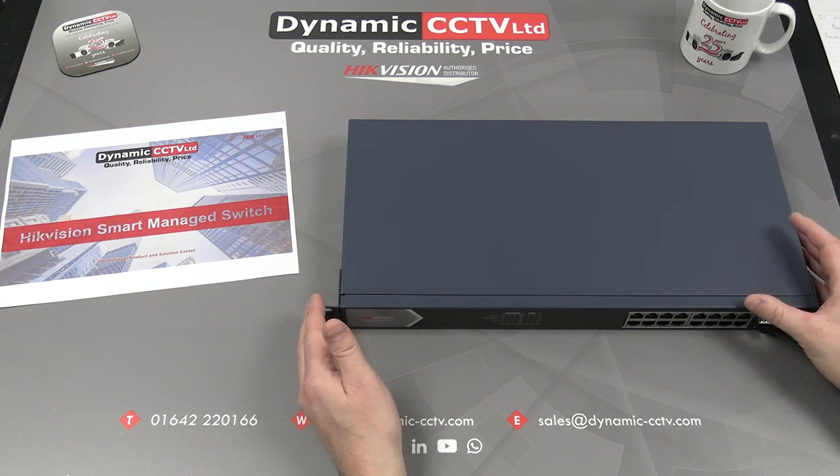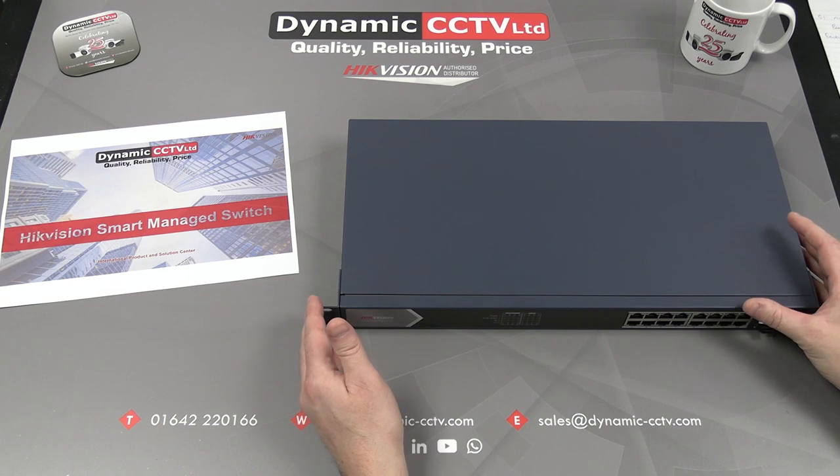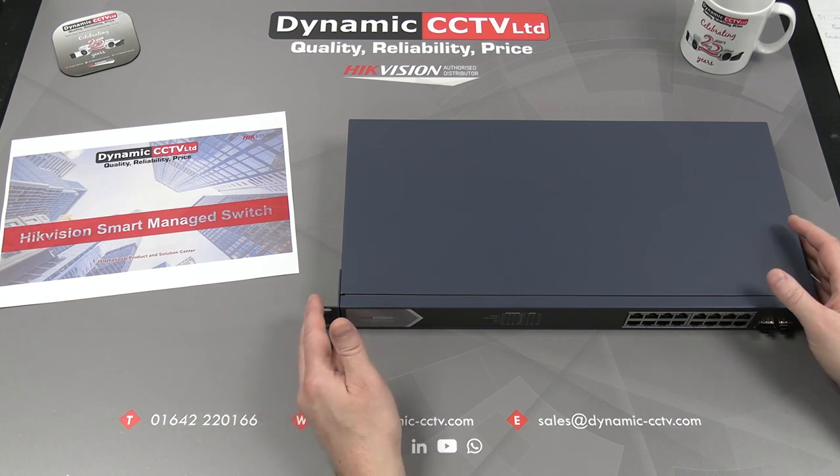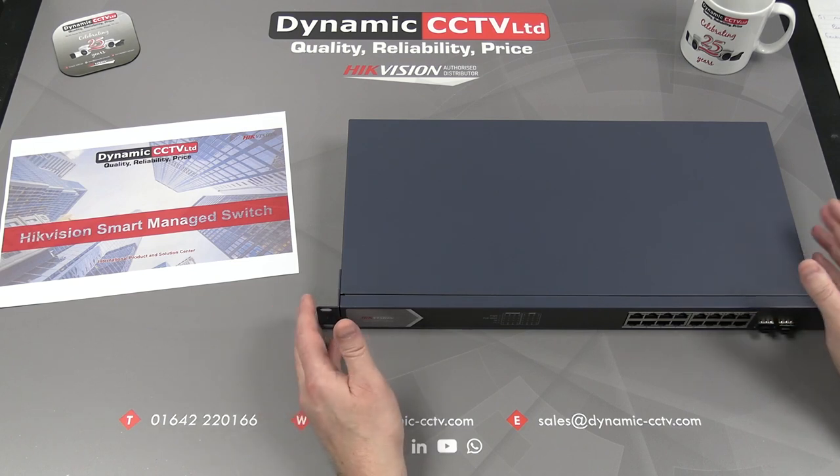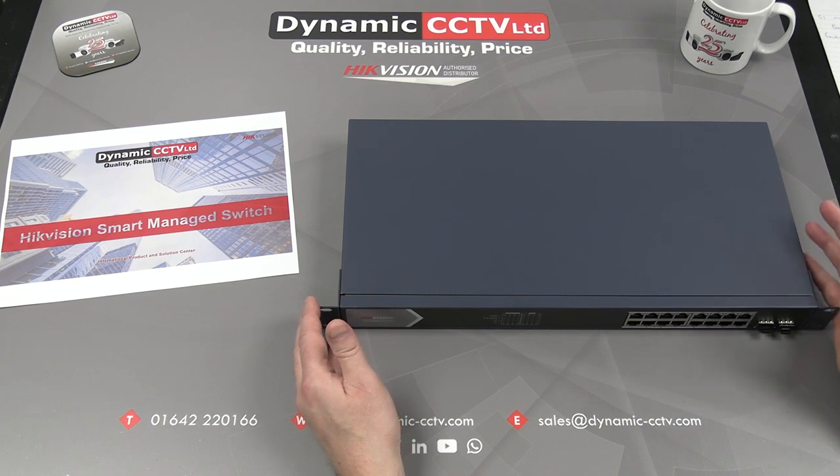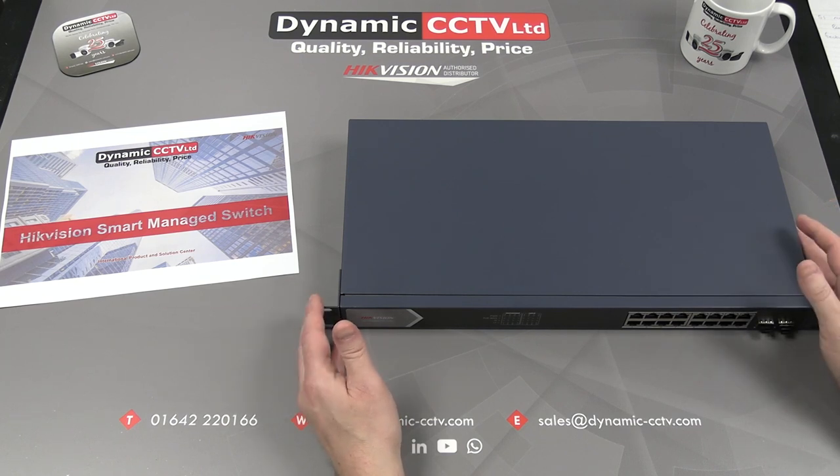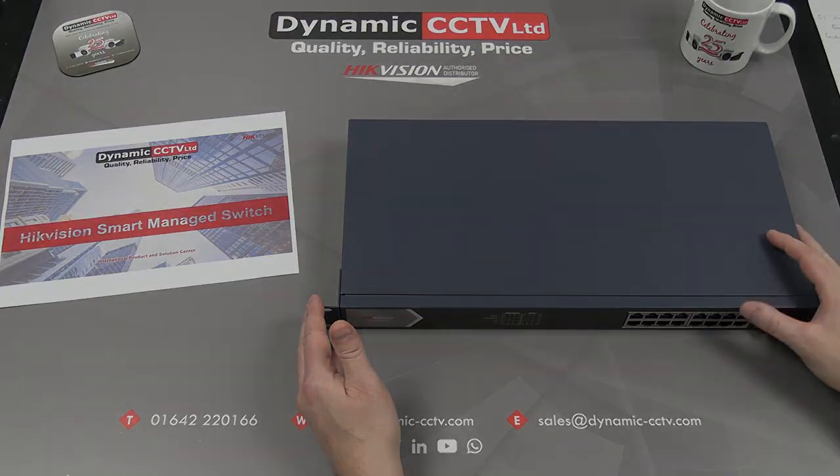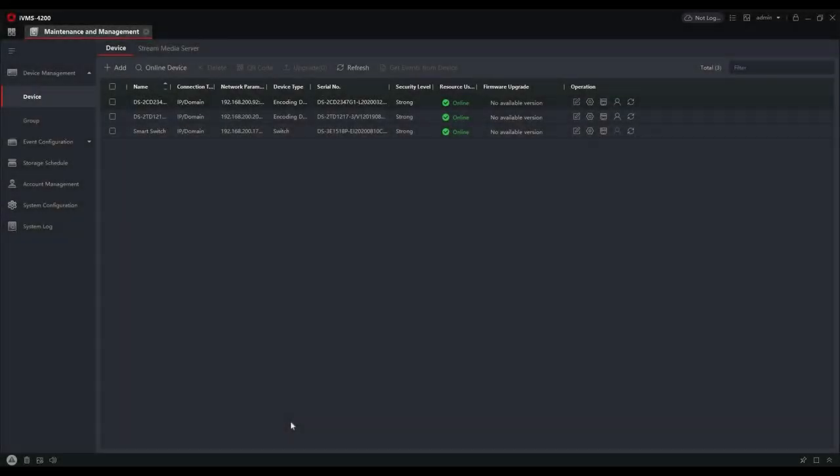We're going to move on now and demonstrate some of those features through IVMS-4200. It's also possible to use these facilities through HikCentral, but today we're going to concentrate on the free IVMS-4200.